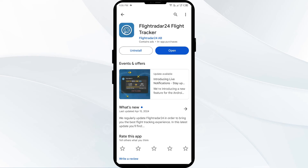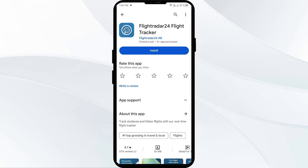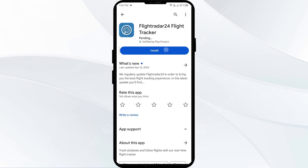Fifth solution: uninstall and reinstall the Flightradar24 app. If the problem persists, uninstall the app by going to the Play Store, searching for the app, and selecting Uninstall. Once uninstalled, reinstall the app by clicking on the Install button.